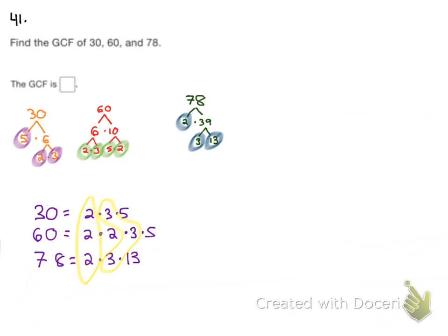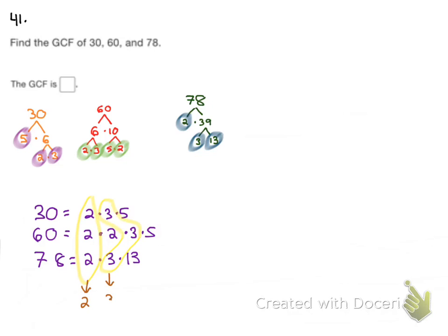30 and 60 both also have a 5, but 78 does not have a 5. So that is it. They have a 2 in common and a 3 in common. So we are going to pull down what they have in common and multiply it together. So they both have a 2 and they both have a 3. So their GCF is equal to 2 times 3, which is 6. And that is going to be our GCF.